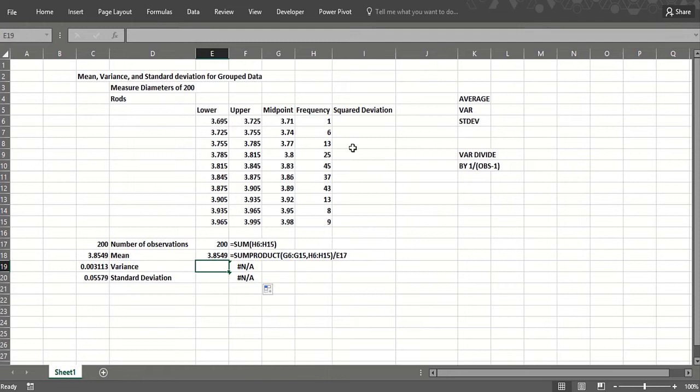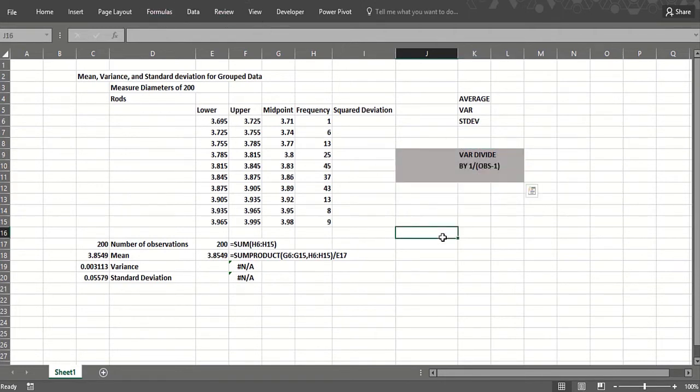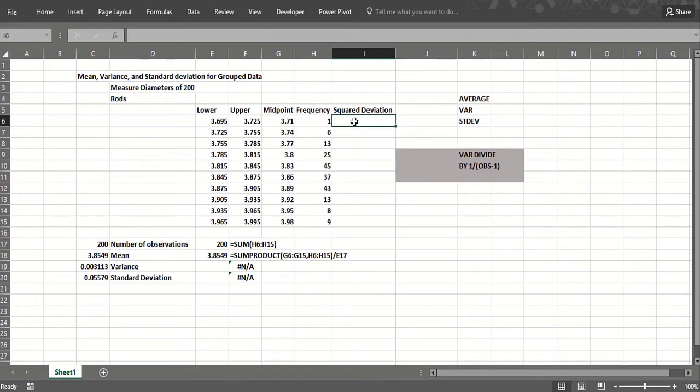Now to get the variance, what do we do? We take the average squared deviation from the mean. But remember, you divide by one divided by the observations minus one, not one divided by the number of observations. That's to make your estimate an unbiased estimate of what we call the population variance, which would mean if you looked at every rod being produced. Here we have a sample of 200 rods.